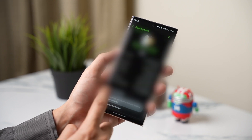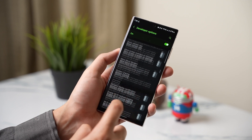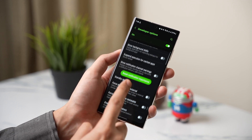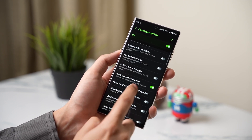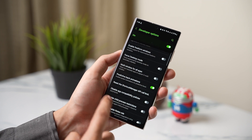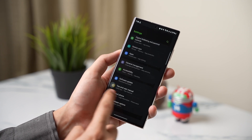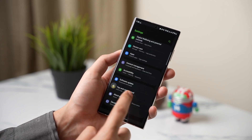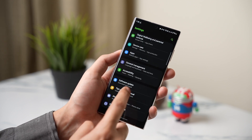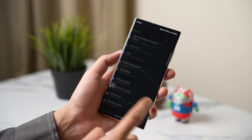Once enabled, go back to developer options and scroll down until you see predictive back animations, then turn this option on. Note that this predictive gesture is not working in all apps — for example, it works in Settings, Chrome, and some other apps.